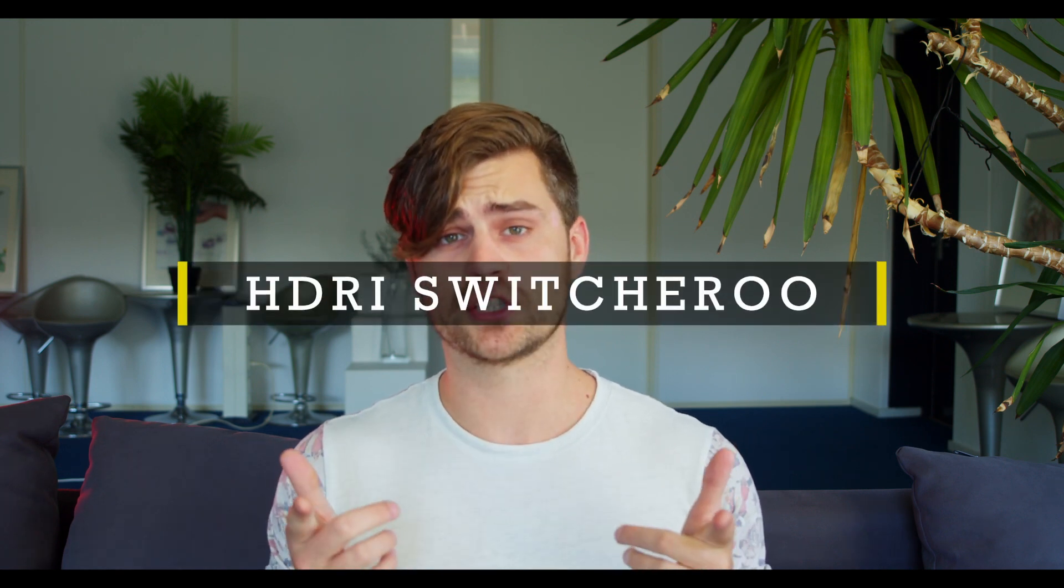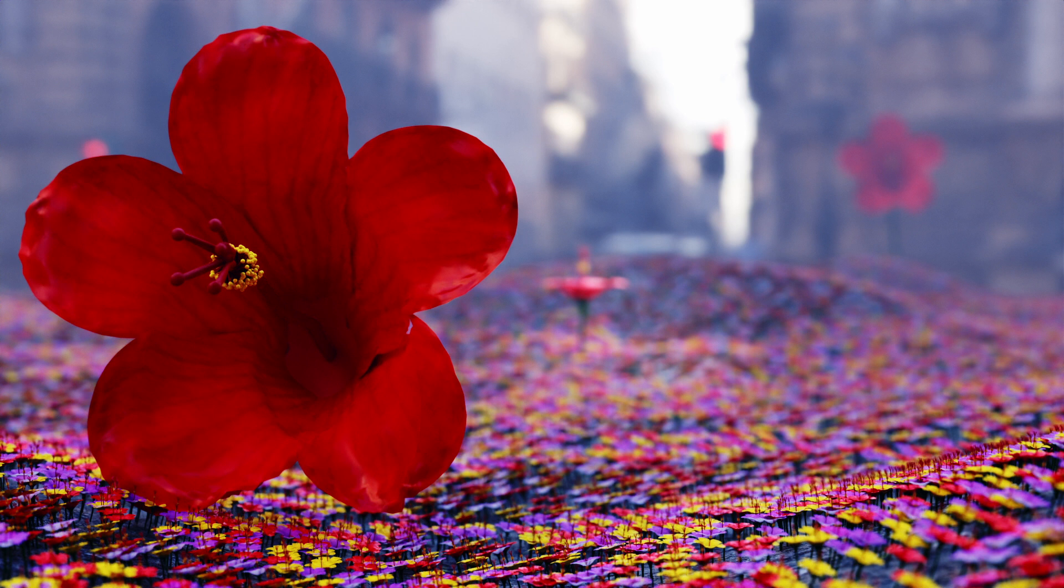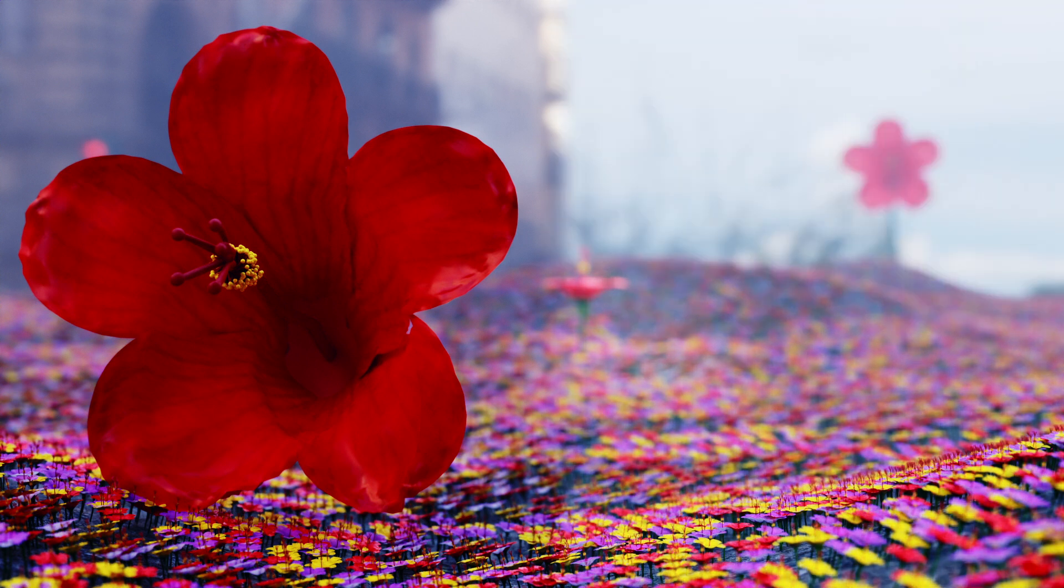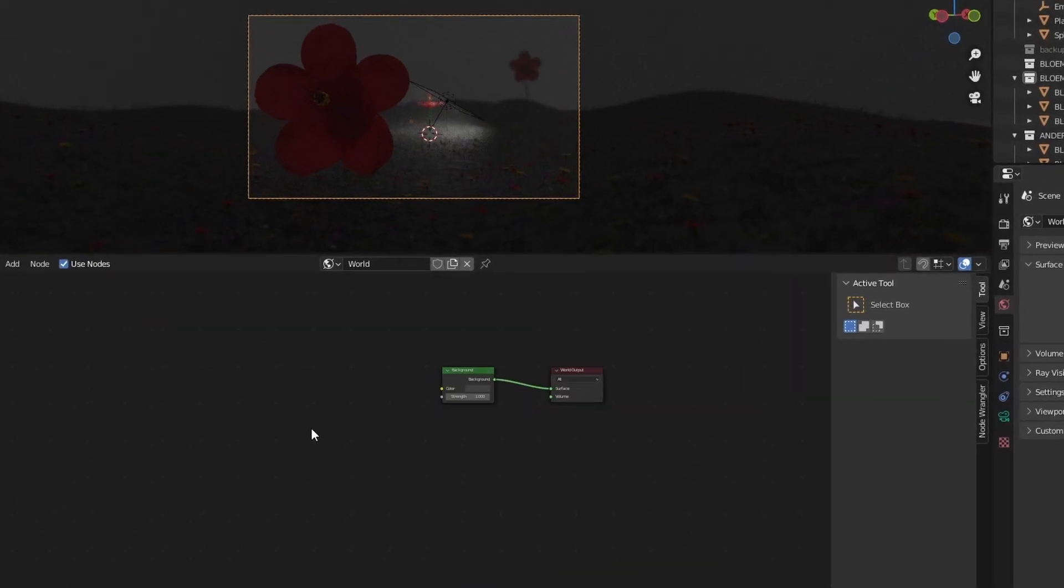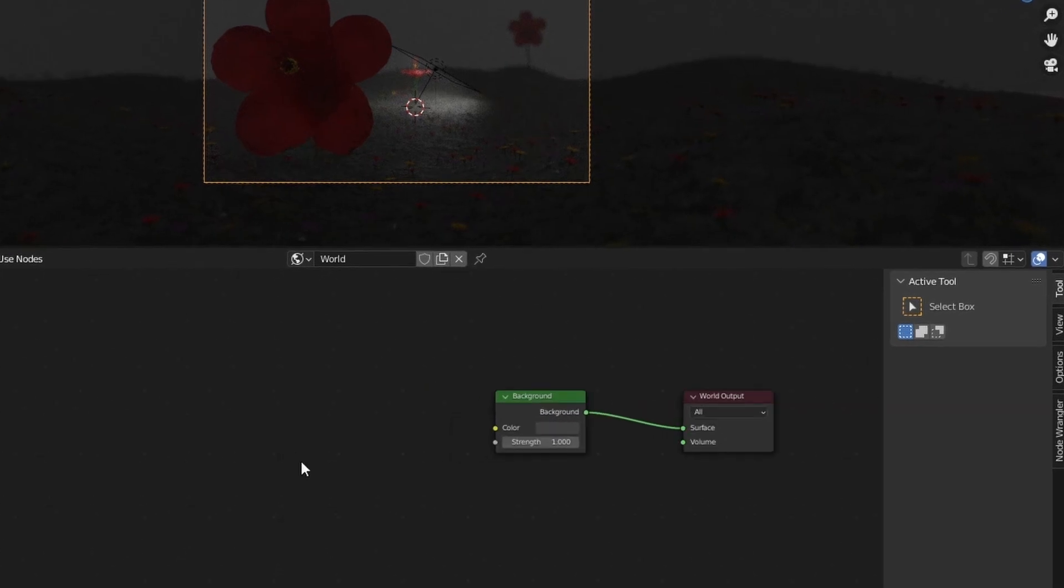HDRI switcheroo. So the lighting of one HDRI is good, but the background is not so good. So we are going to use the lighting from one HDRI and then use the background from another to achieve the desired result. So how can we use the same lighting while changing the background? It's actually very easy. We'll make an environment texture by going over to the world settings in the shader tab.